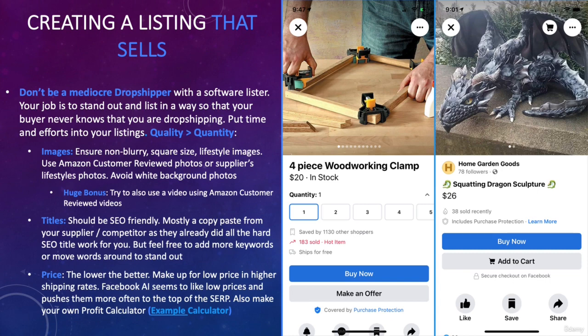The biggest word of advice: don't be a mediocre average drop shipper who uses FBM Fox or Z Drop and just copy-pastes listings from Amazon or eBay without putting any work into it. You just give yourself away to your buyer that you're drop shipping — you come across as a scammer — because this is the stereotype that is now happening on Marketplace, and buyers are smarter than you think.